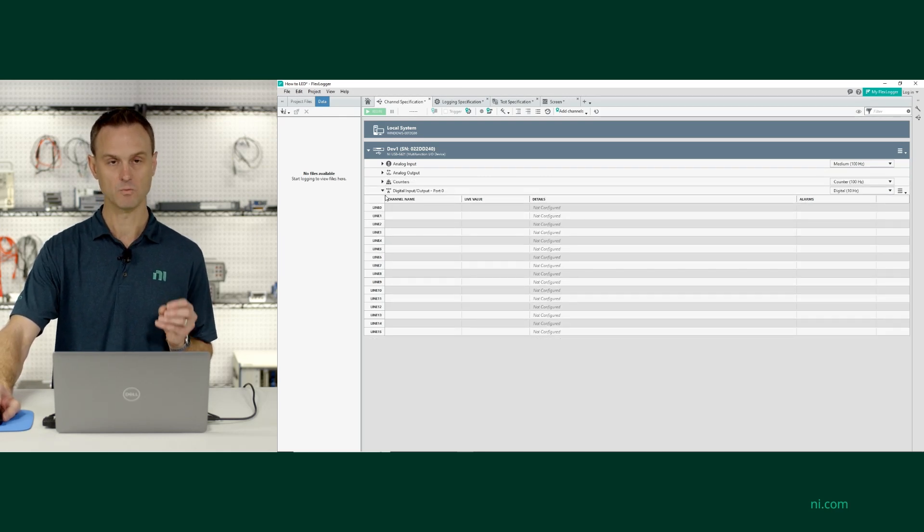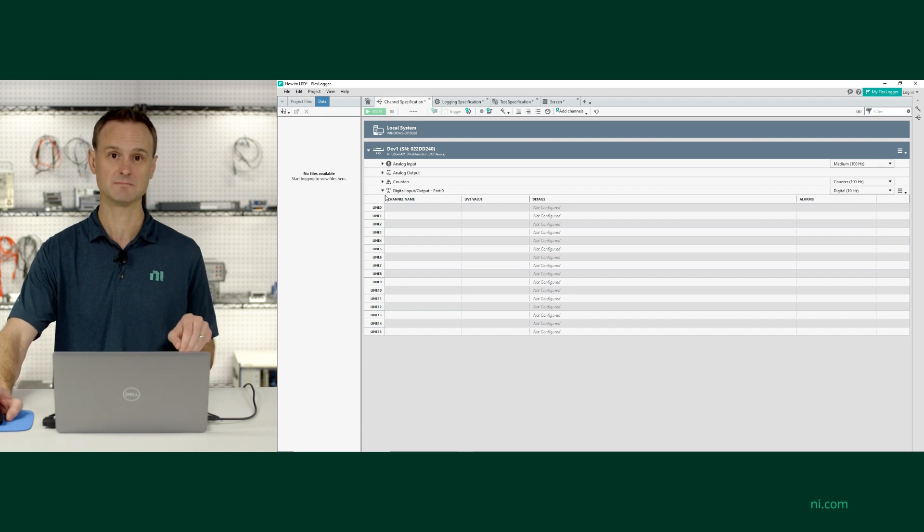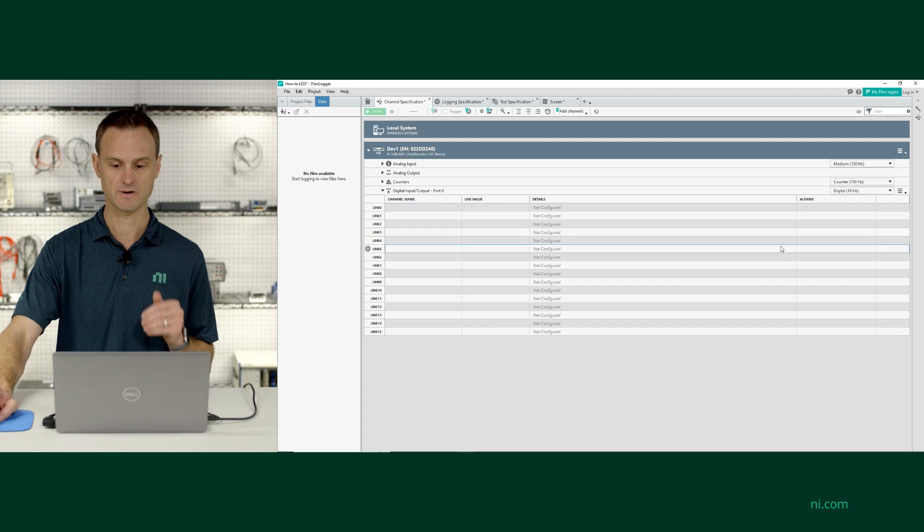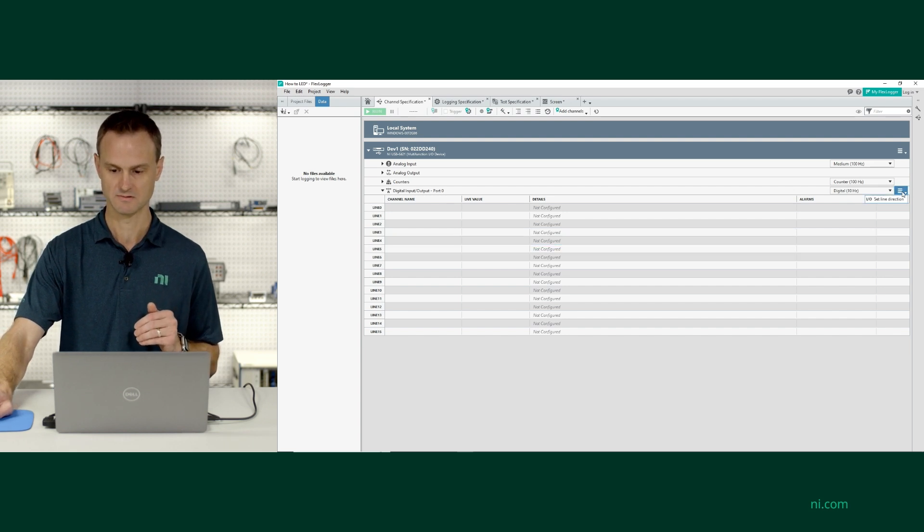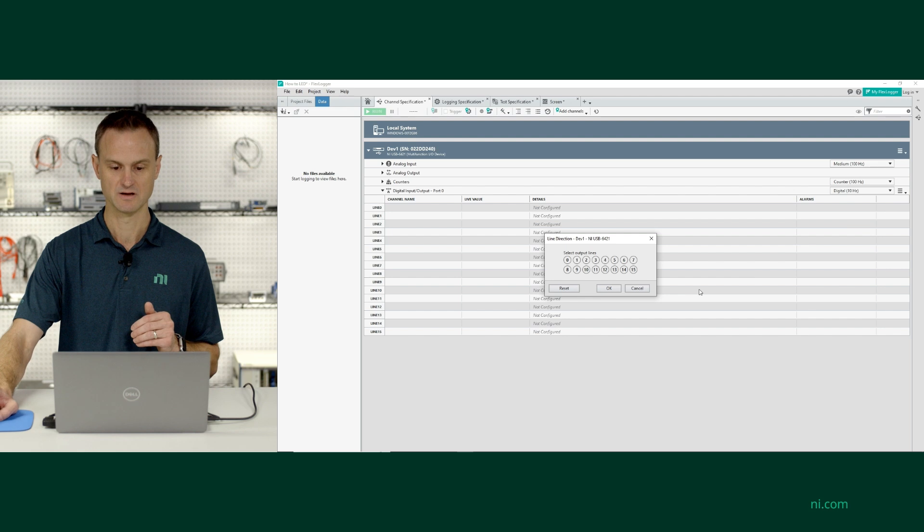The way that you switch one of the digital lines, there's 16 digital pins on every MEO DAC, and they can be either input or output. The way to switch them on FlexLogger Lite is you click on this hamburger menu and select set line direction.